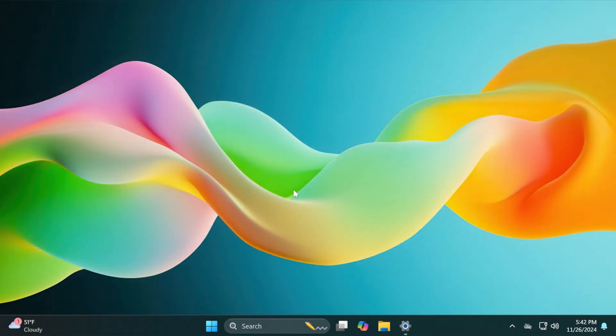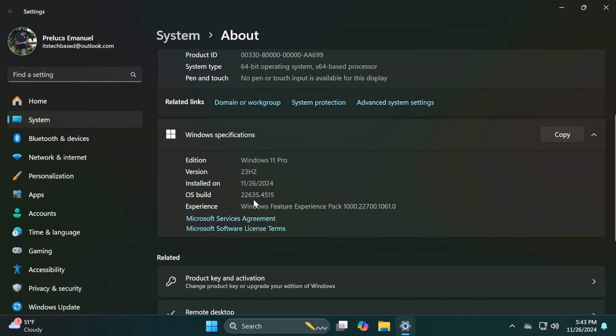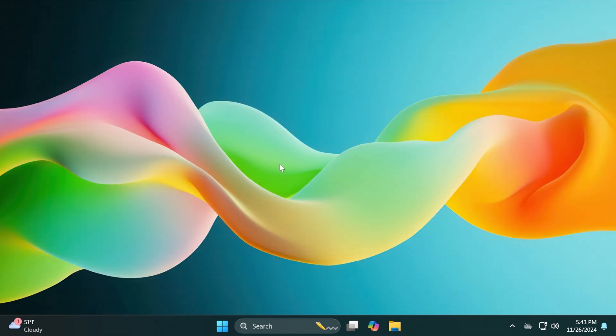Hi guys and welcome to TechBase. In this video we're talking about the latest Windows 11 Insider Preview build for the beta channel, which is build 22635.4515. The beta channel is still on version 23H2, but we're still getting a lot of new improvements and features, and in this video we're going to talk about all that.